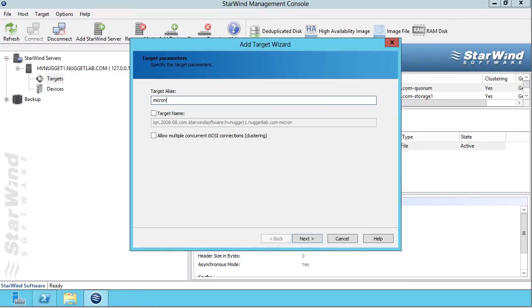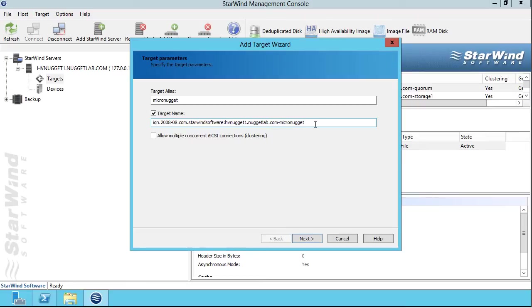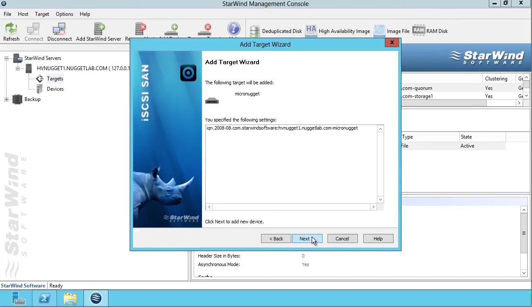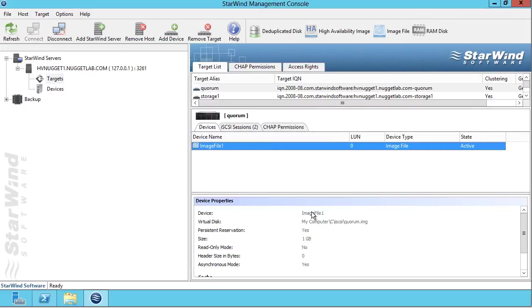I will call this micro-nugget. The way that iSCSI is addressed on the client side is what's called the logical unit number, or LUN. That's what this long, honking, unique name is. I'm going to leave that alone, and if we're going to enable this for clustering, we'll want to allow multiple concurrent iSCSI connections. It's a good idea anyway. That's literally all there is to creating the target. Wasn't that fast?